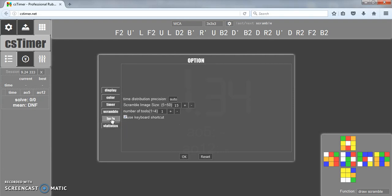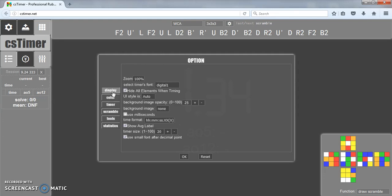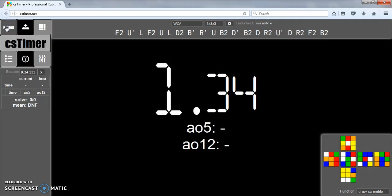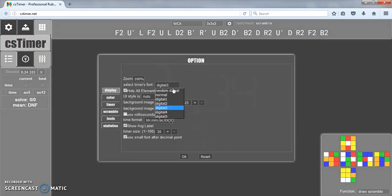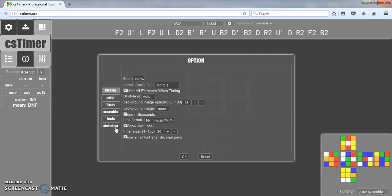You can change the timer font if you wanted to. I just keep it on digital one, you can look and see all that. Then hiding all the elements in type timing, that means that this sidebar and the tool right there and the scramble all goes away, everything except for the time on screen. Using milliseconds if you want to get really exact and go to that third place to the right of the decimal, you could do that but I don't do it.